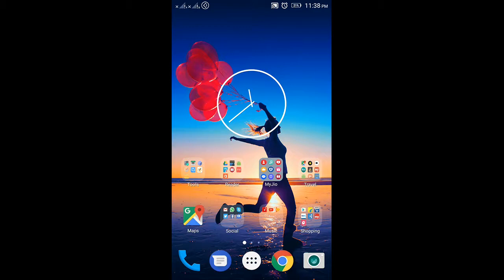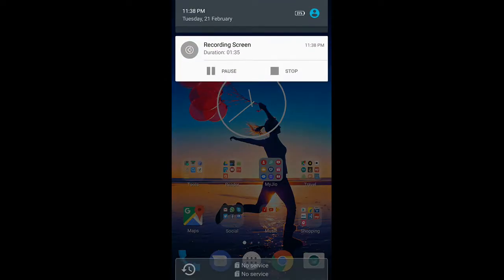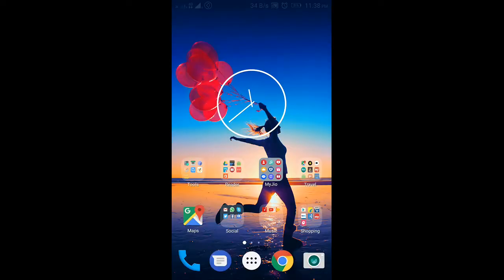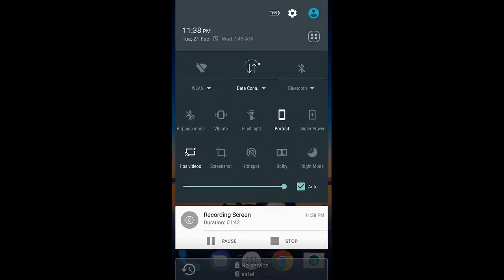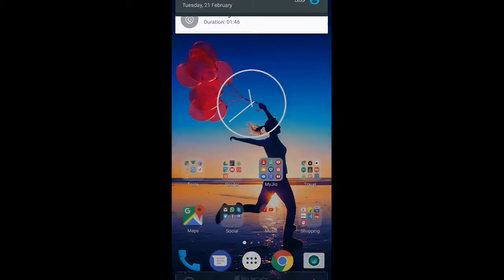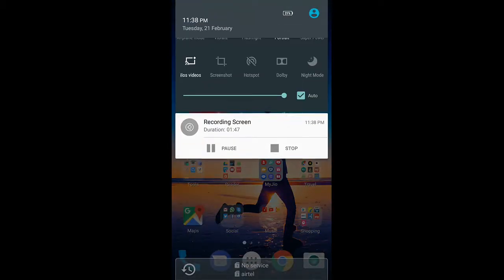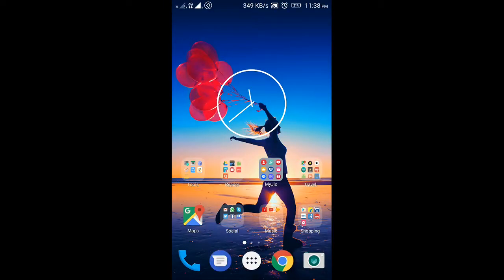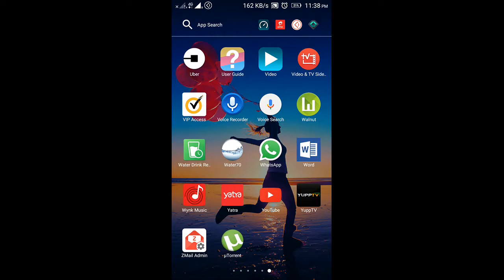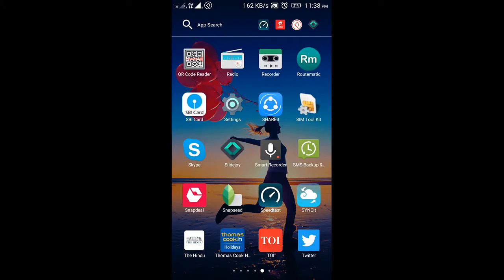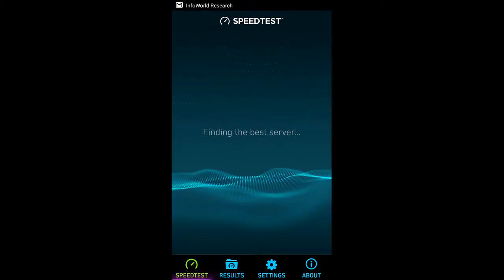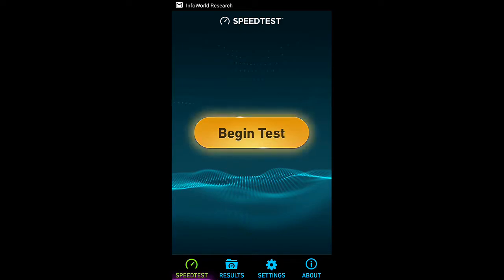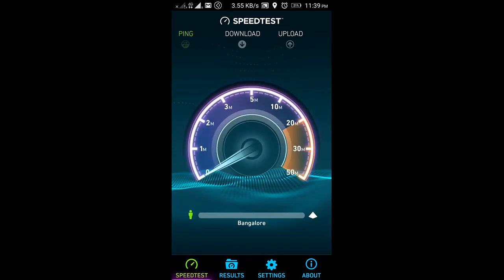All right, now I'm connected to Airtel 4G. So if you see, the data connection is already showing 4G and my second SIM is Airtel. So let's see how the speed is in BTM Layout. So the speed test is going through on the same server.